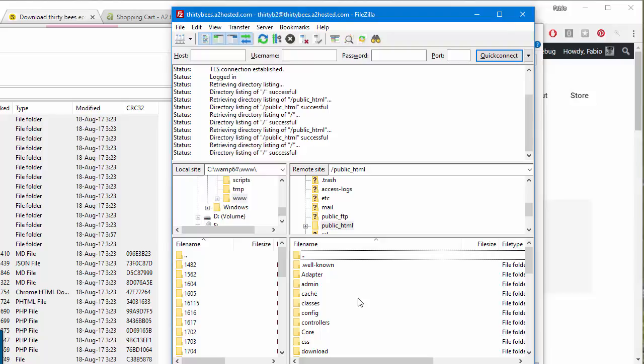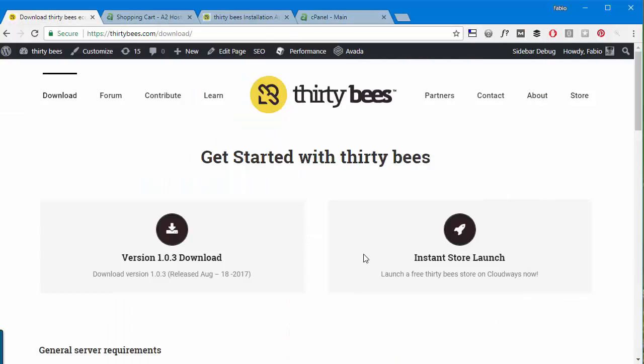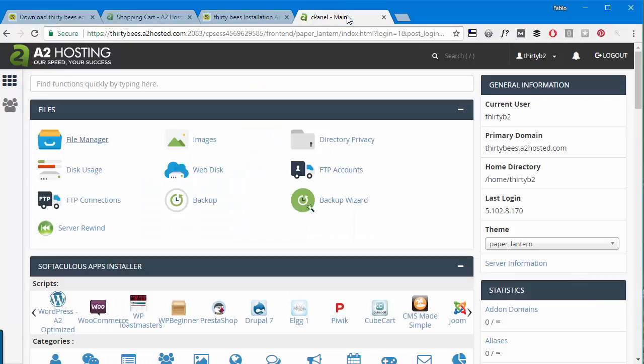In case you want to create a dev website for the time being. Now please notice ThirtyBees has quite a number of files, it's up to 100 megabytes right now, so it's going to take a little bit to transfer them all with this method.